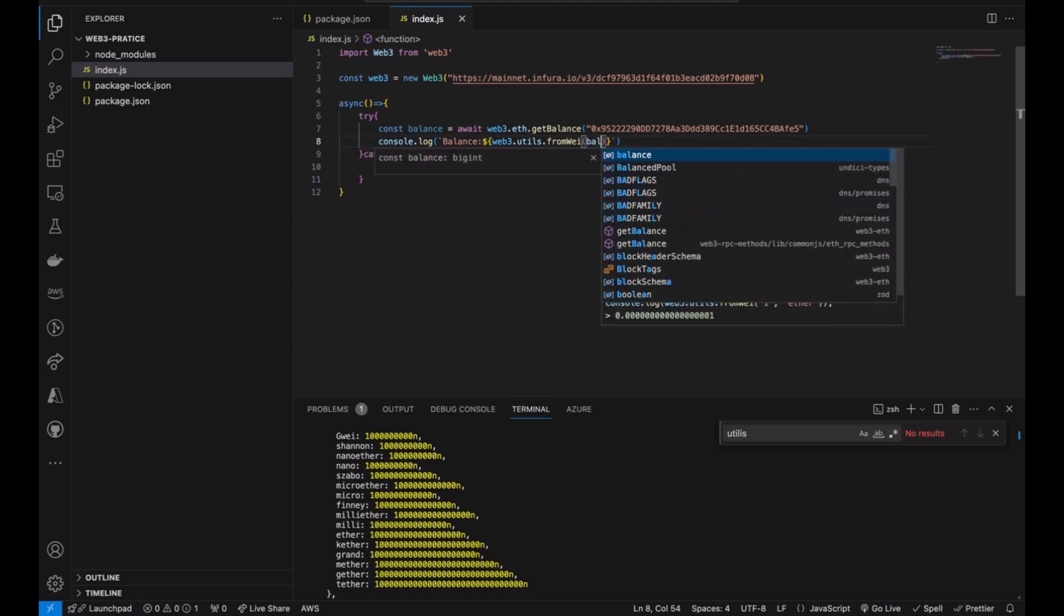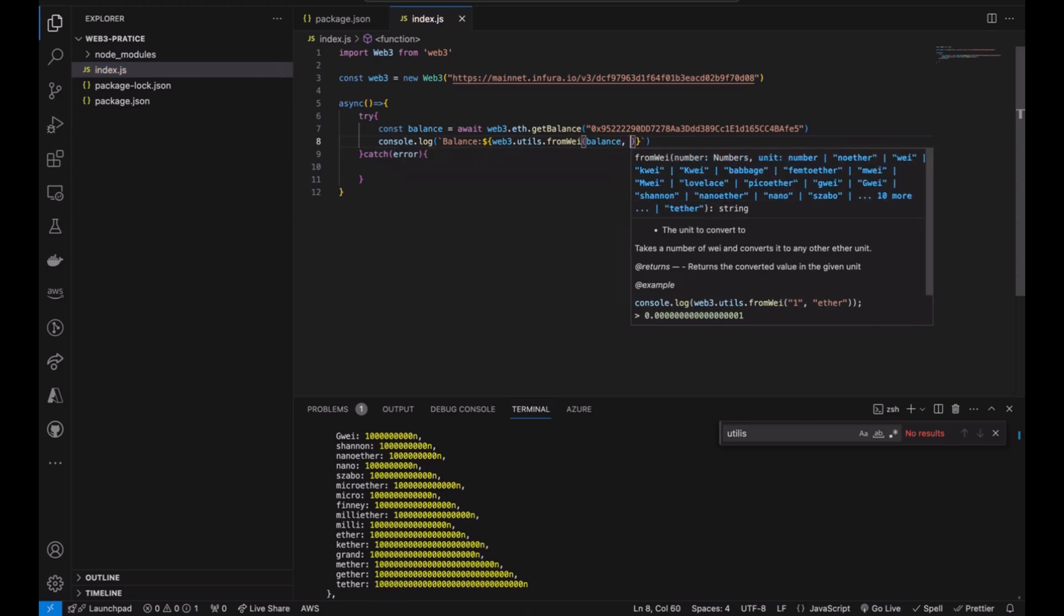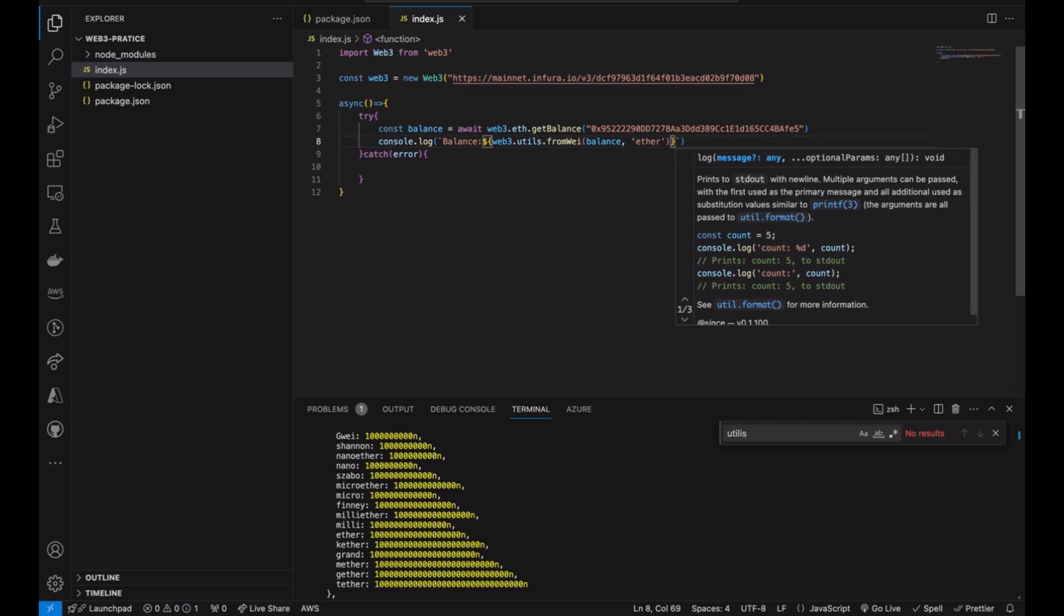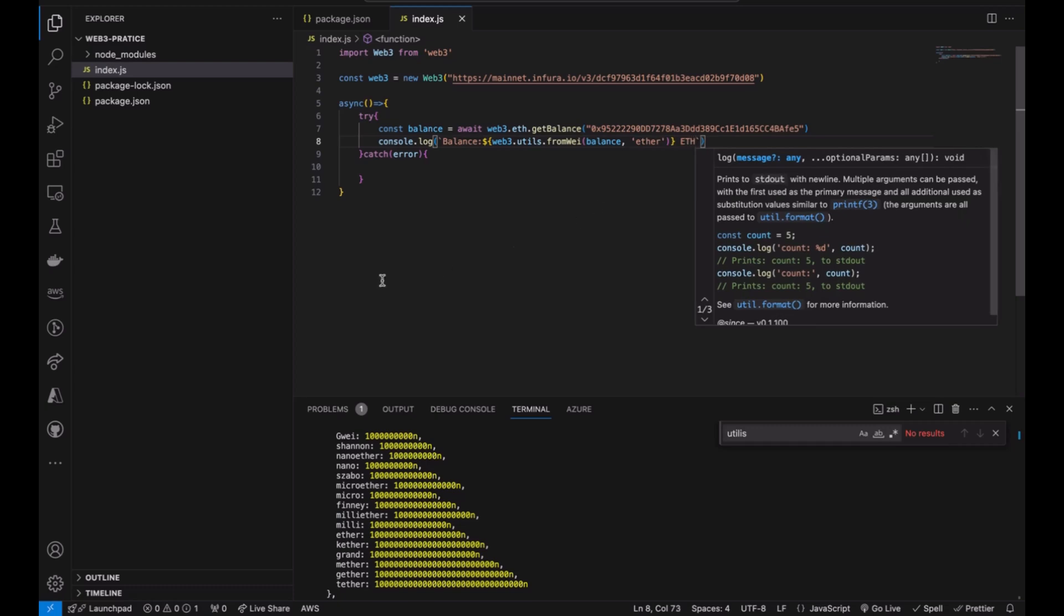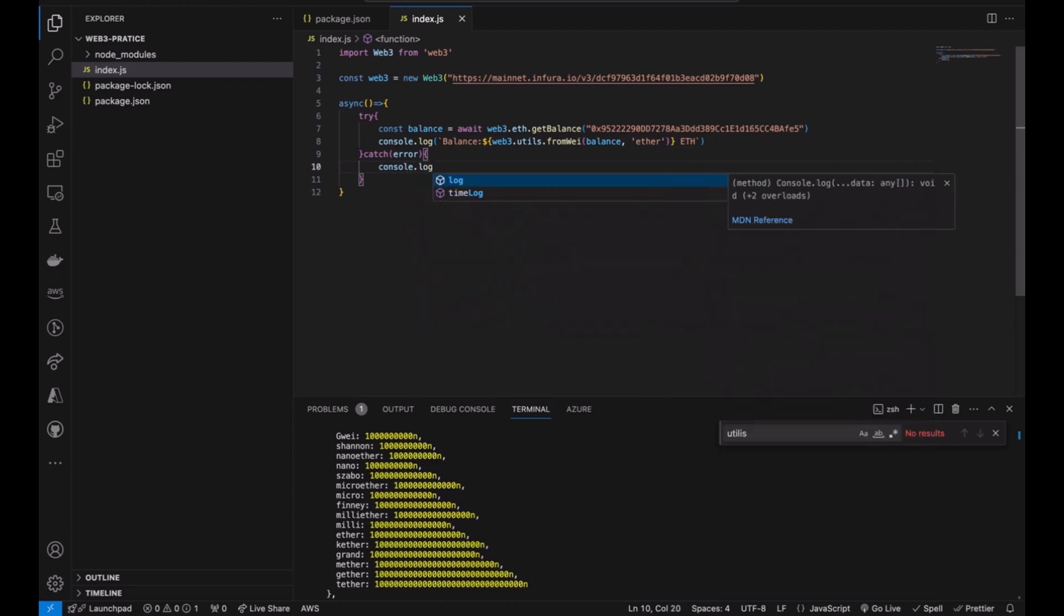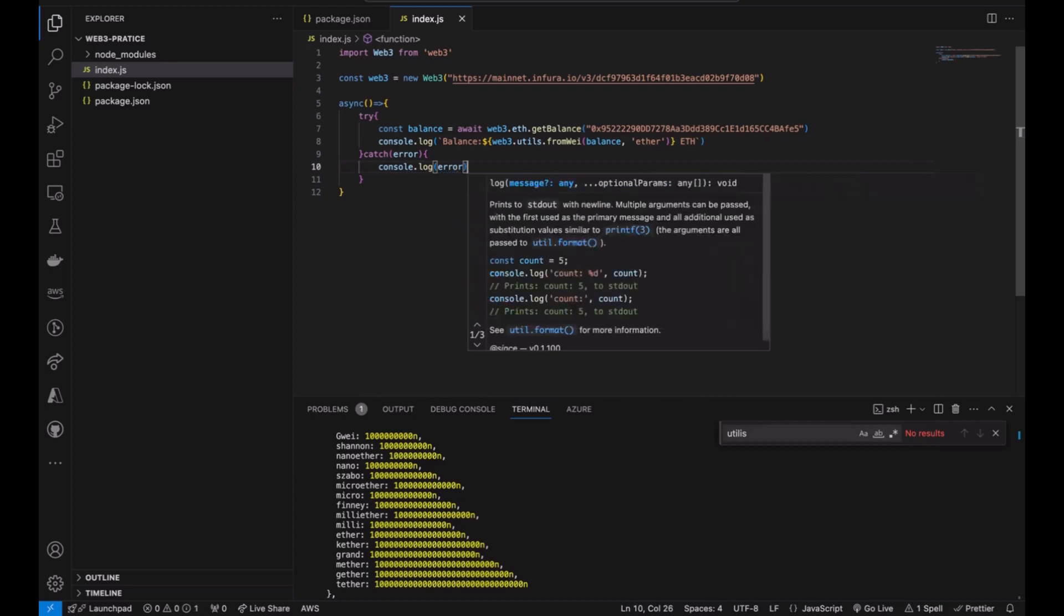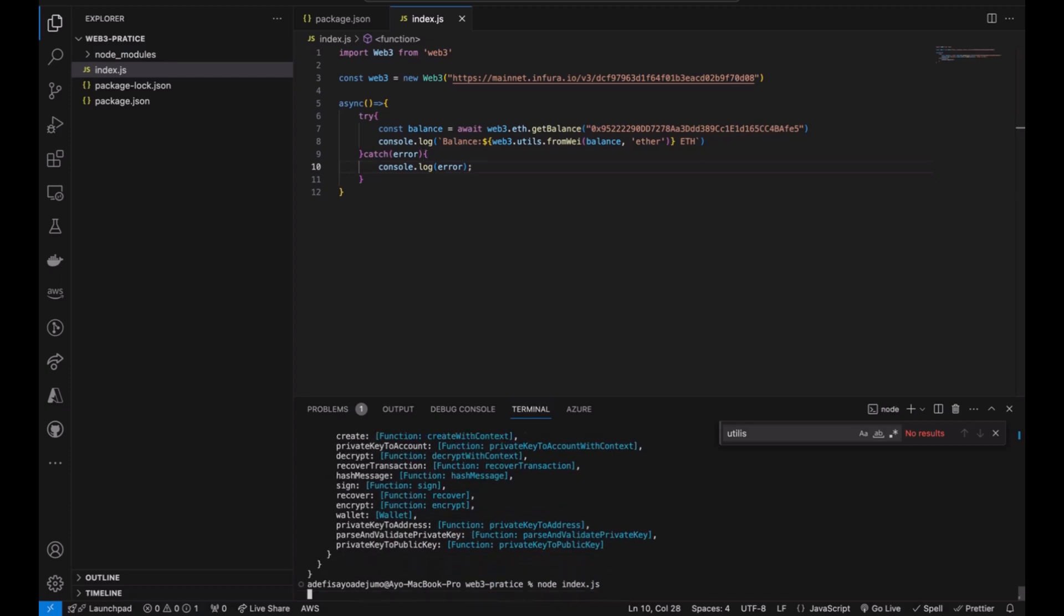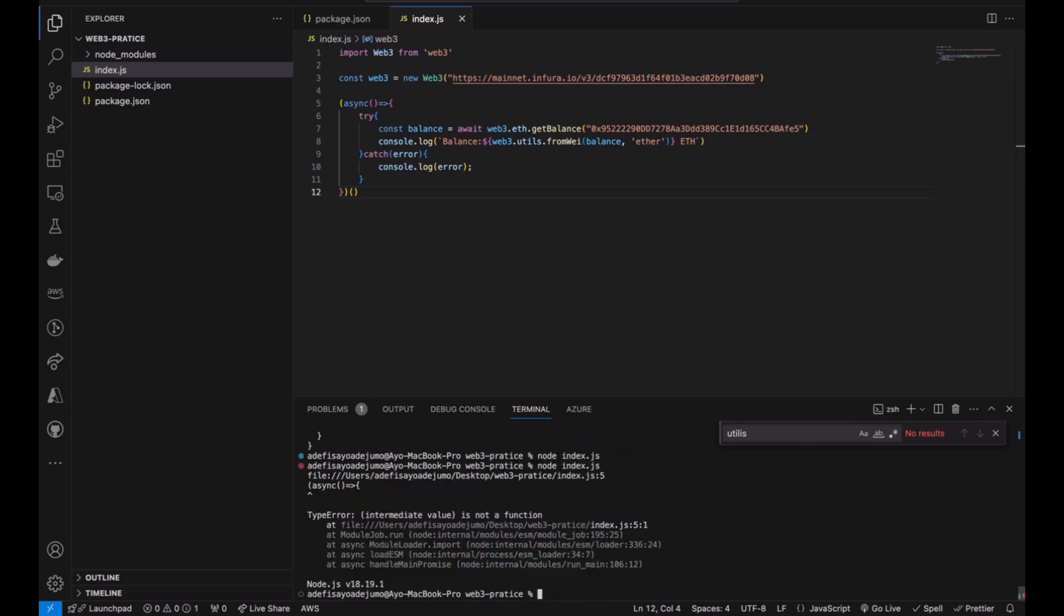Simple as that. And I'm going to put ETH. I'm just going to console log this error if there's any error. Let's run our terminal. I didn't call this function so I'm going to call this function. This is an IIFE, immediately invoked function. I just want to do this. There is an error.